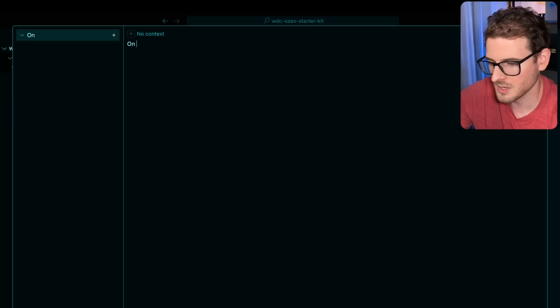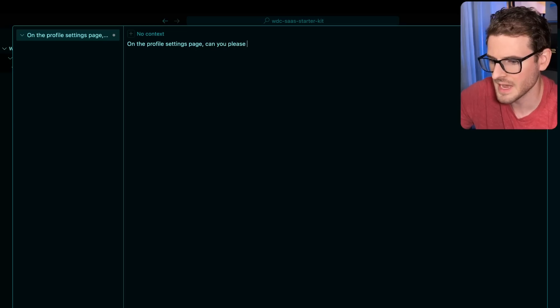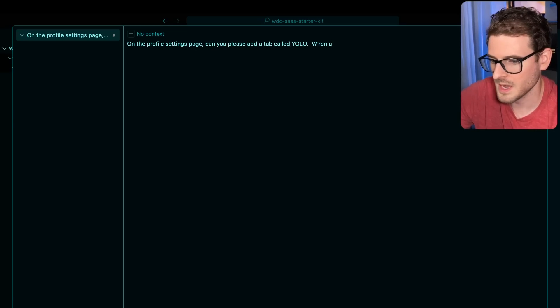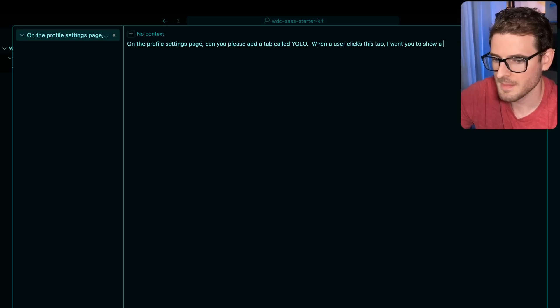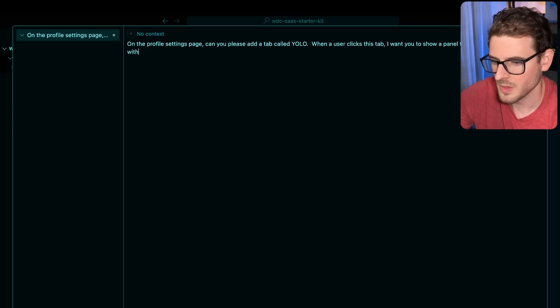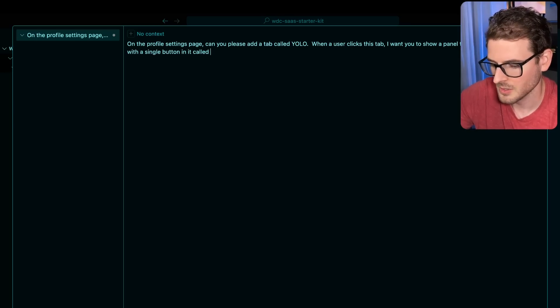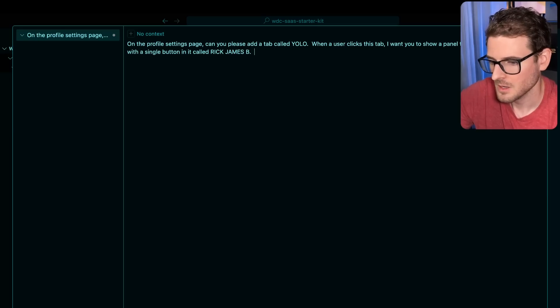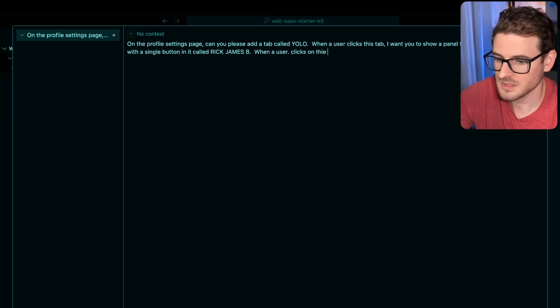So I'm going to say on the profile settings page, can you please add a tab called YOLO? When a user clicks this tab, I want you to show a panel that has a configuration panel with a single button in it called Rick James B. When a user clicks on this button,